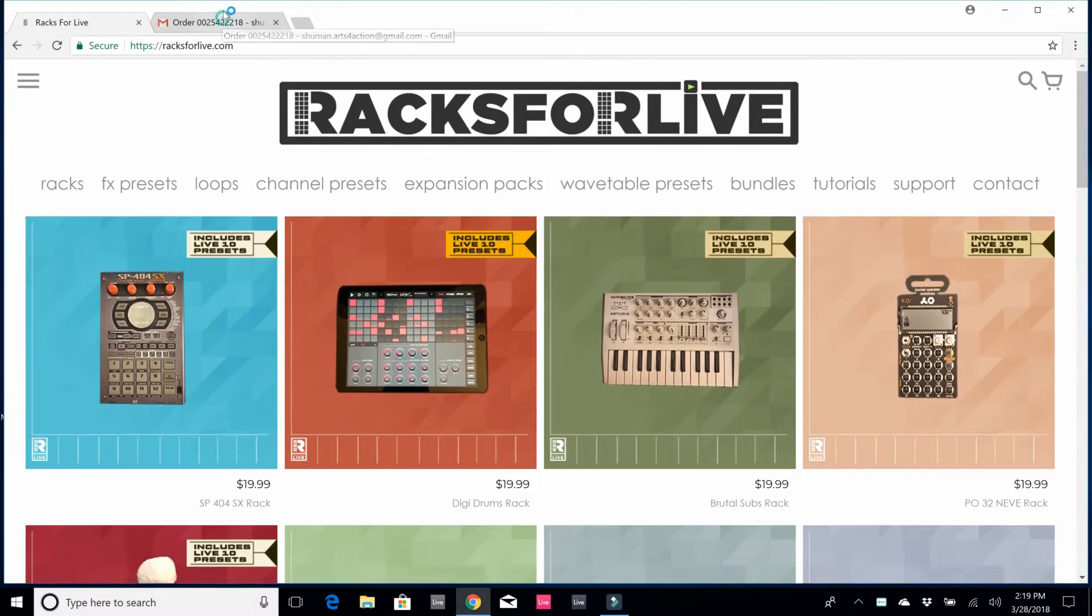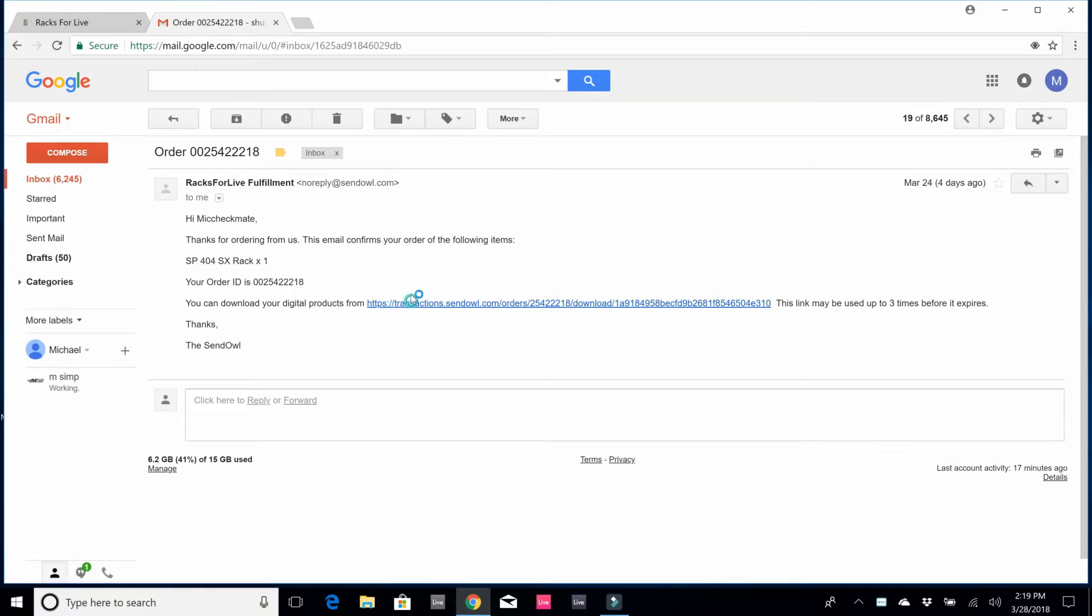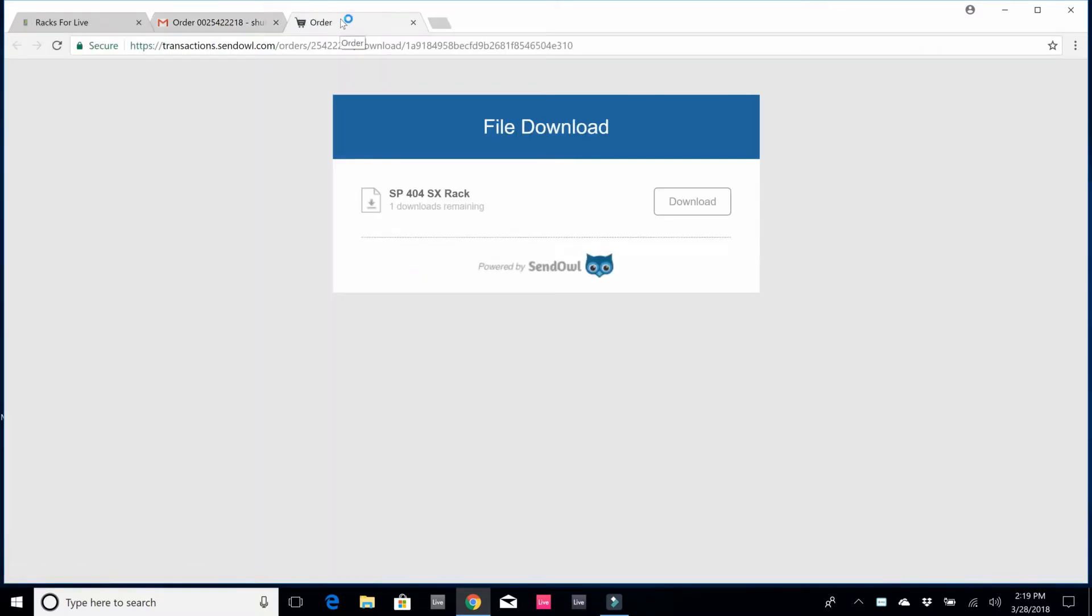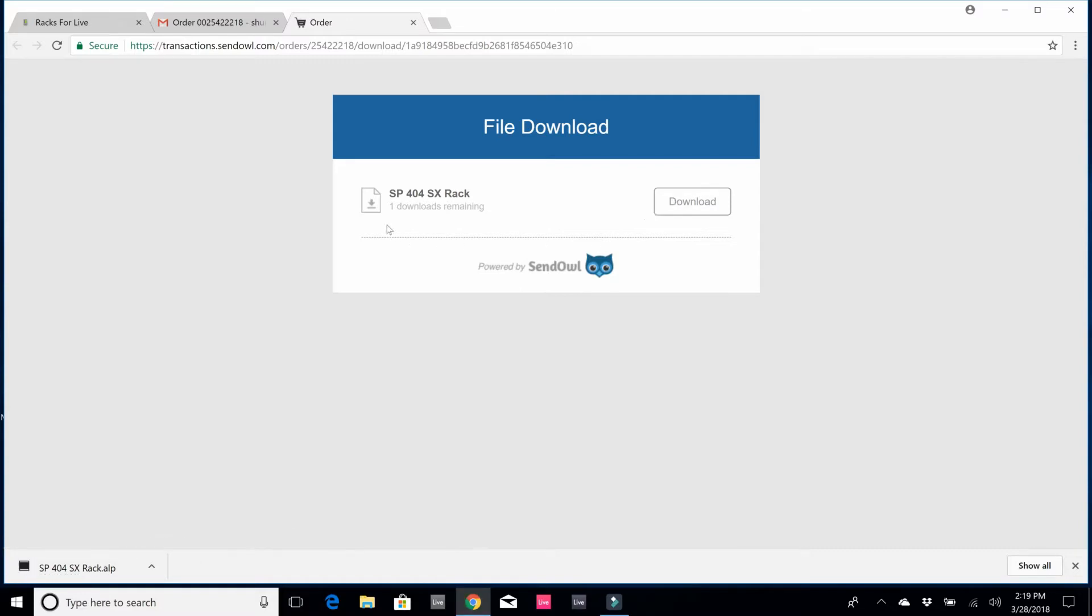After I checked out, if I go to my email I'm going to have an email that says Racks for Live fulfillment, and I can download the digital product. So I go ahead and click on the link and I'm just going to hit download. It's now downloading my SP 404 SX rack as an Ableton Live pack.